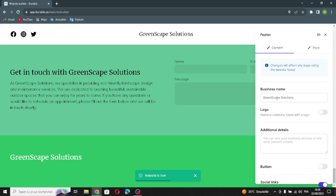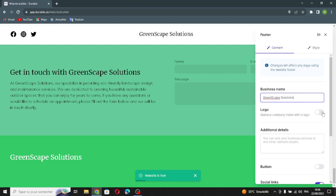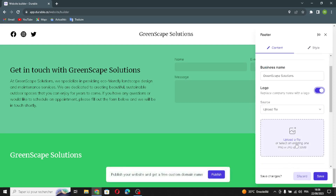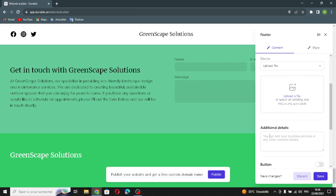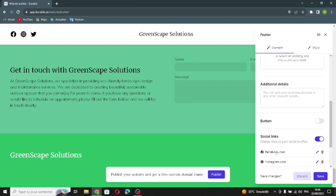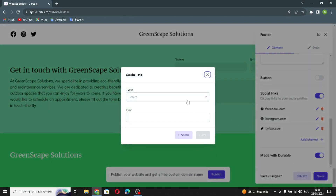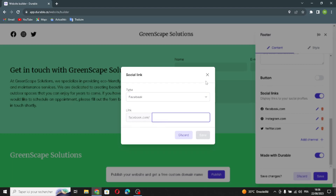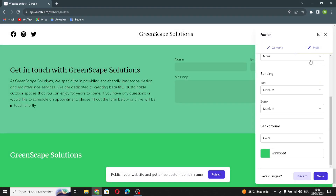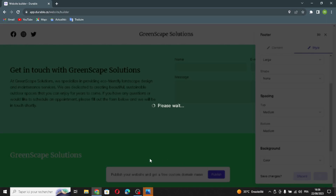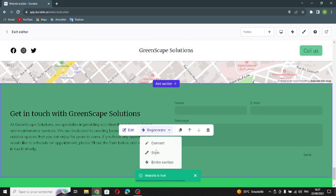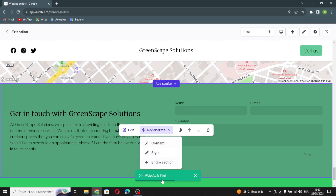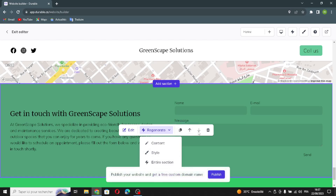The last section is the footer section. You can edit from here, change your business name, upload a logo file, add additional details like your business address, toggle social links, and add channels by selecting the type and pasting the link. You can also edit the style — type, social icon size, and shape. For any section, you can generate the content, style, or the entire section, duplicate it, move it up or down, or delete it.